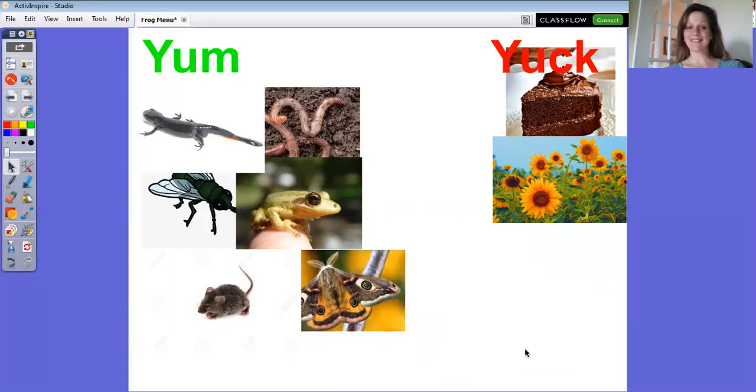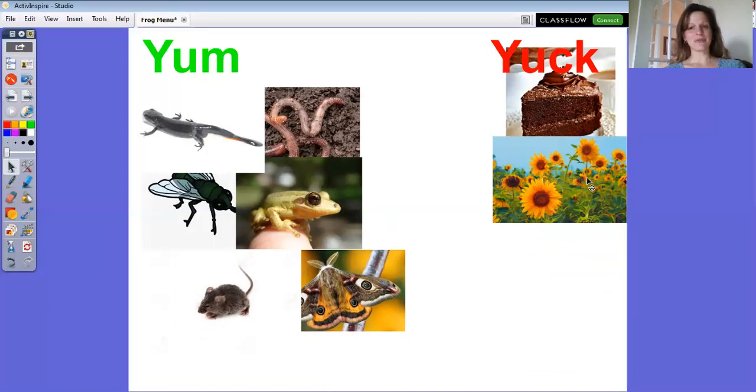So there you have it. There's a pretty good menu there on the yum side. And over there on the yuck side, those are things that humans would eat, not frogs.